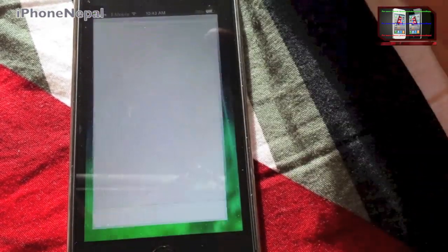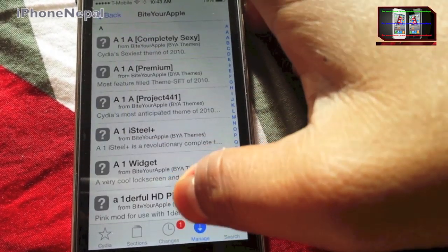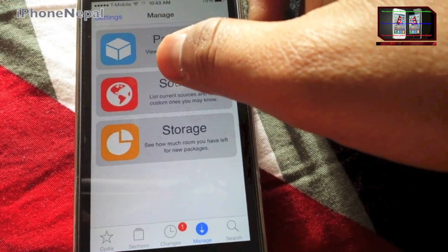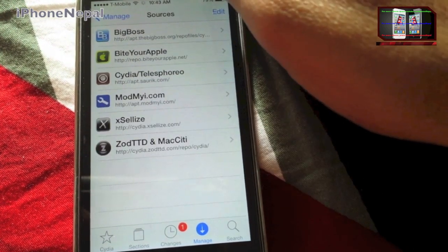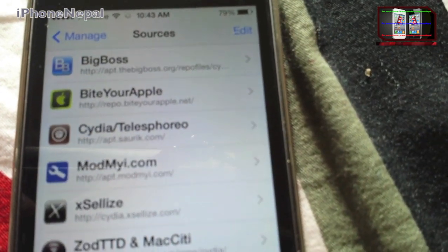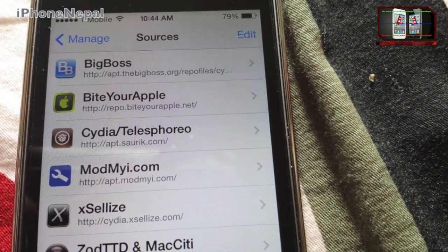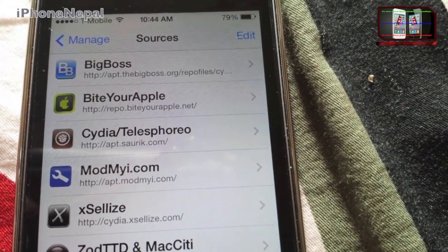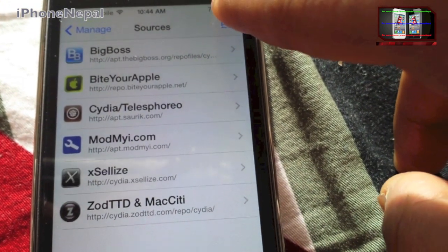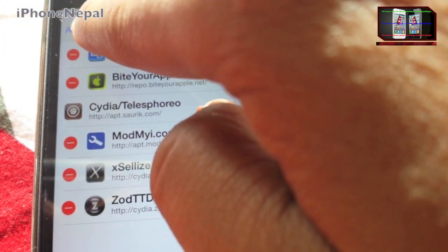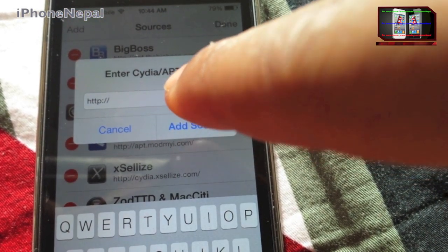Once you've jailbroken your iPhone or iPod, you have to go to Cydia and tap on Manage. Once you tap on Manage, go to Sources and you have to add this repo called BiteYourApple.net. To add the repo, click Edit, then Add, and put in BiteYourApple.net.